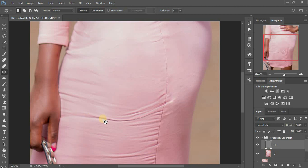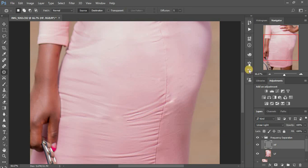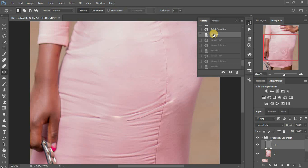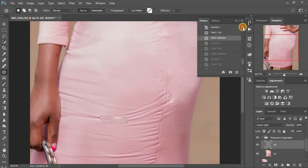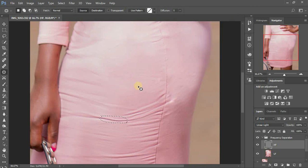For areas where we are not able to completely eliminate the wrinkles — like these harsh wrinkles — we can fix that with the mixer brush tool. But I would prefer to leave most of the remaining wrinkles here. I'll come back to my history panel and just revert that — I'll leave it at that.